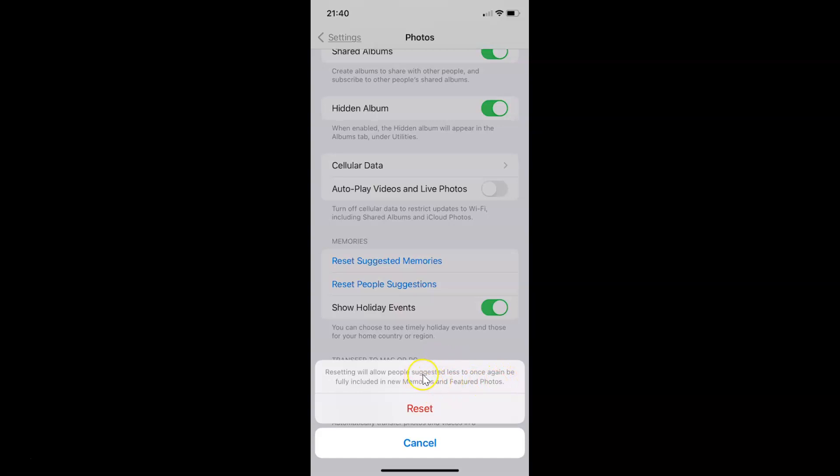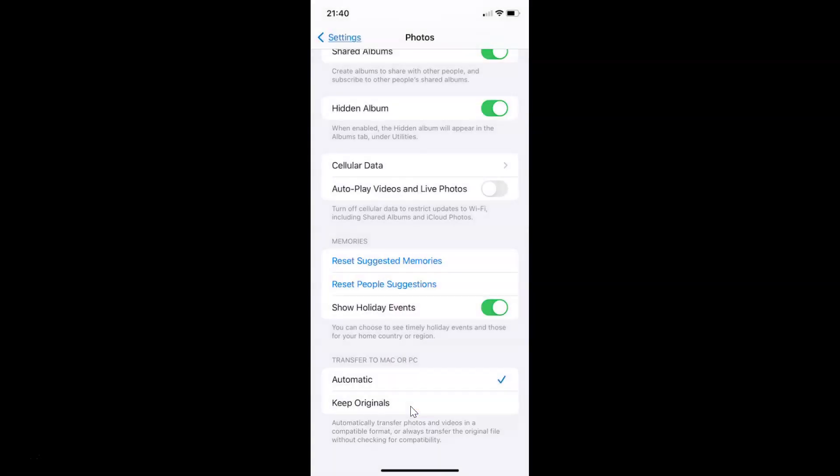So to reset people's suggestions in Photos app on iPhone you have to tap on this Reset button. And it's now reset guys.